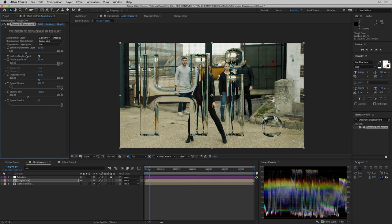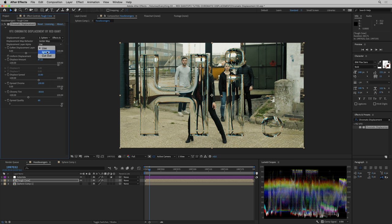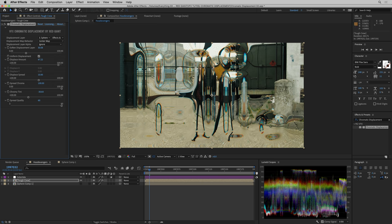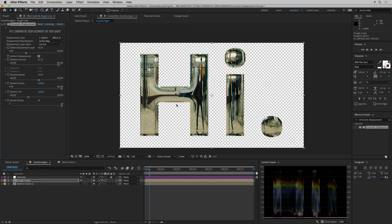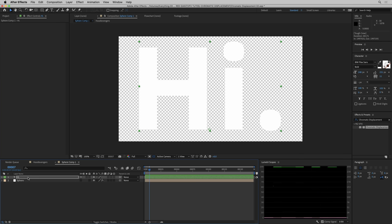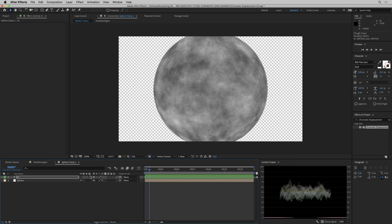This also shows off something kind of interesting—as I soften, you see we're still respecting the alpha channel boundaries of the text. You can control how you use the displacement layer alpha. You can use it, which is what we're doing now, or ignore it, where we're displacing through the edge. When we use it, we're not doing any displacement where the displacement layer is transparent.